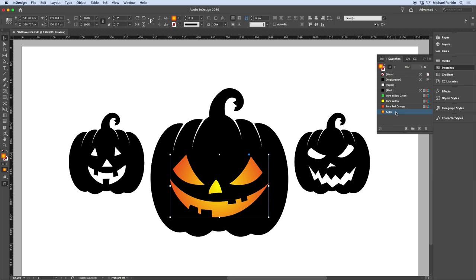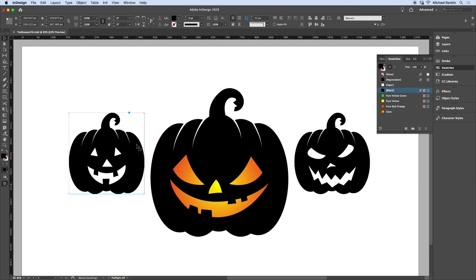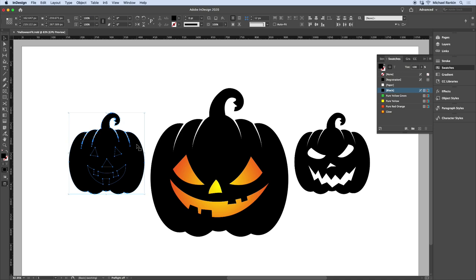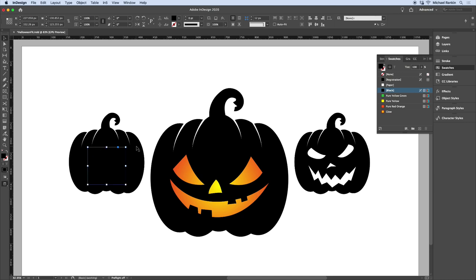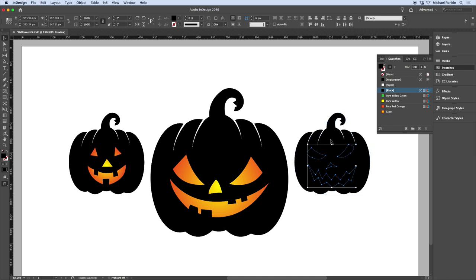I'll repeat the process, this time using keyboard shortcuts. I'll select this pumpkin and choose Command-Shift-Option-8 to release the compound path. Shift-click to deselect the pumpkin, then Command-8 to make a new compound path and fill it with the glow. I'll do the same for the last one: Command-Shift-Option-8, shift-click, Command-8, and fill it with the glow.